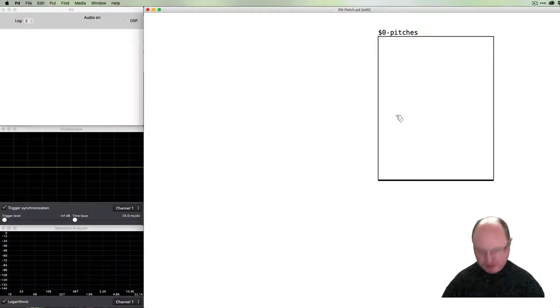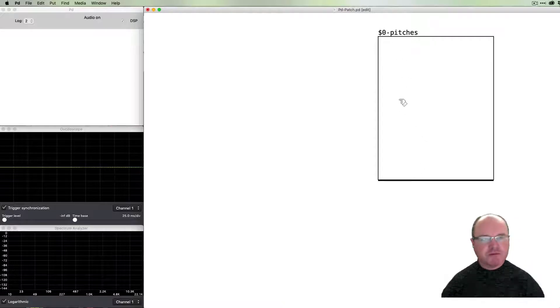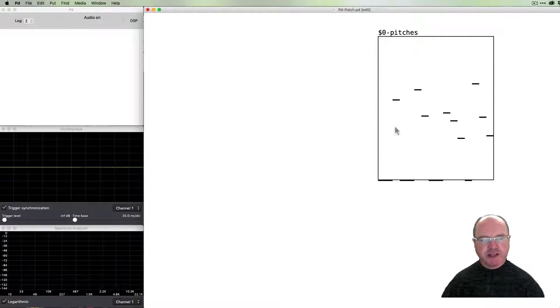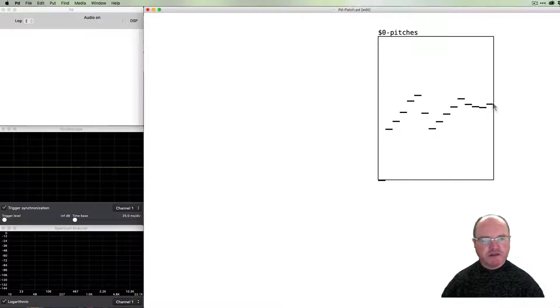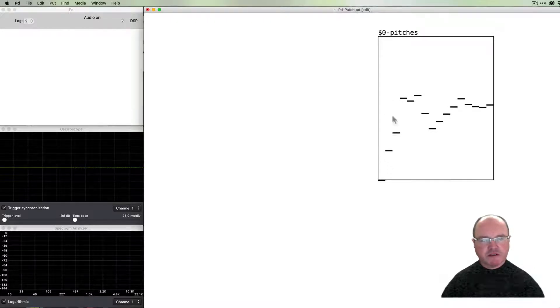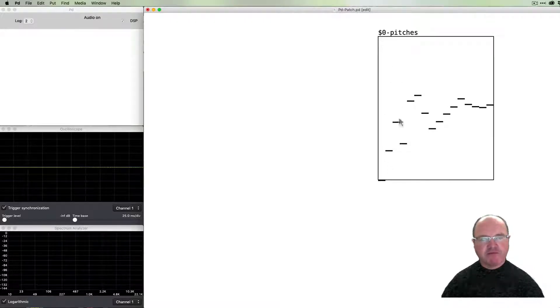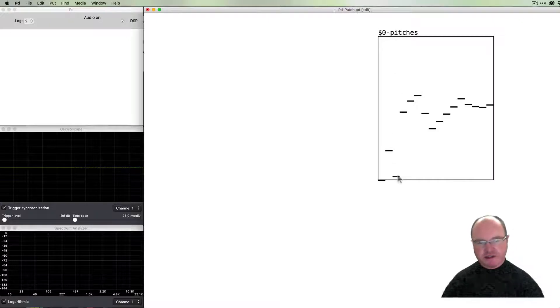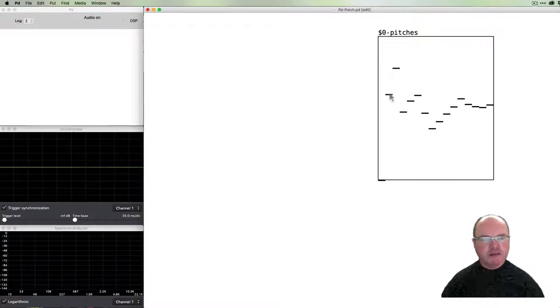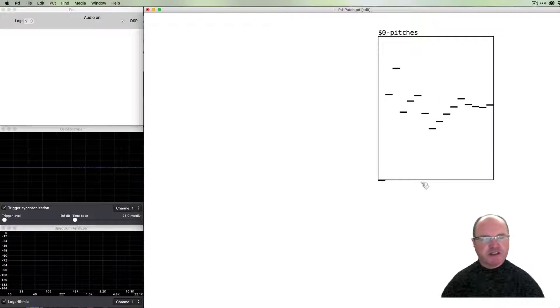As you're possibly aware, we can use our mouse to change the values of every step. We can sort of draw those, we can grab them and slide them up and down to change the values. It's going to go from 0 up to 127 as we move, so this will dictate the pitches that we're going to use.